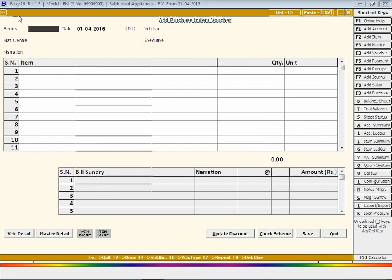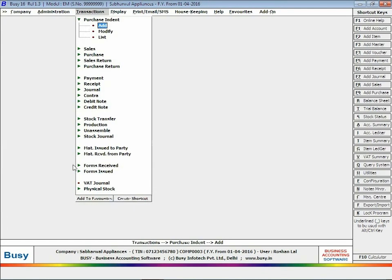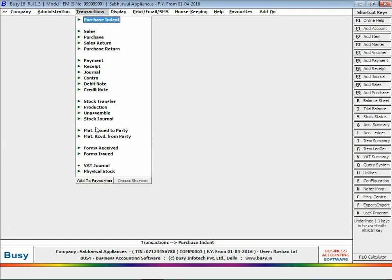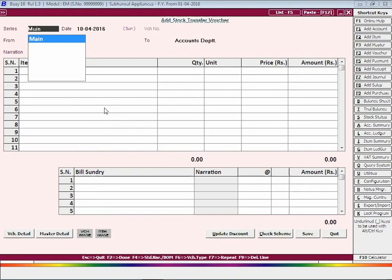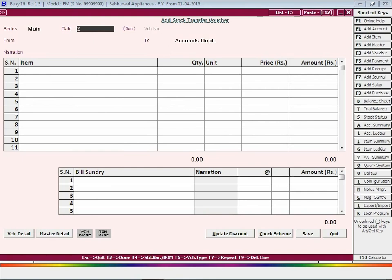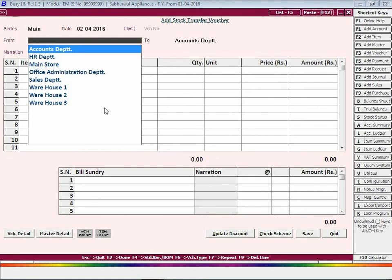Now for the first indent raised, we are entering a stock transfer voucher. That is, stock is transferred from office administration department to accounts department from where the indent has been raised.